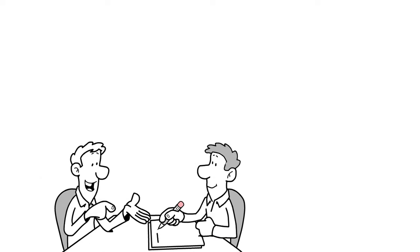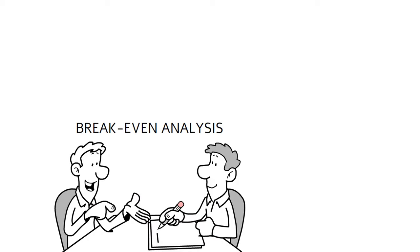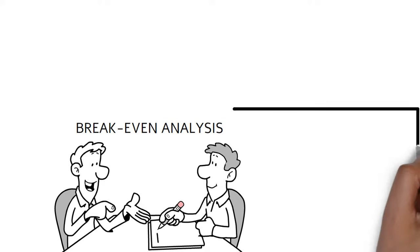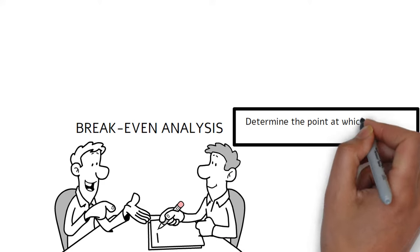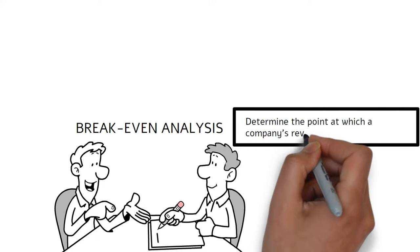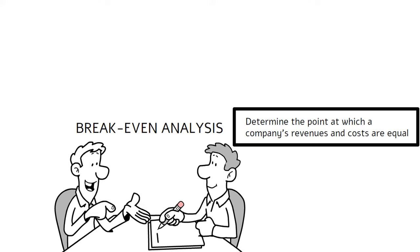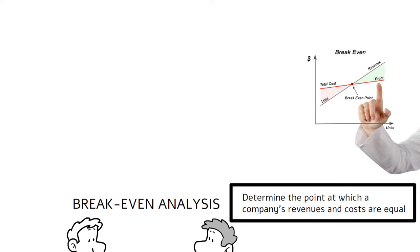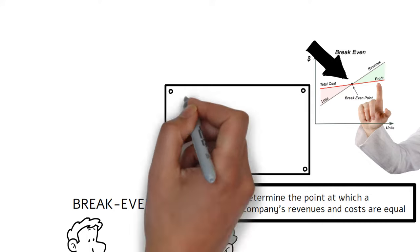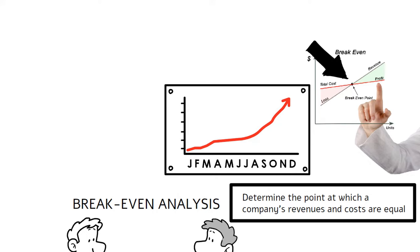Hello and welcome to this video on developing a break-even analysis. A break-even analysis is a tool used to determine the point at which your company's revenue and costs are equal, also known as the break-even point. This point is important because it shows the company when it will begin to generate a profit.